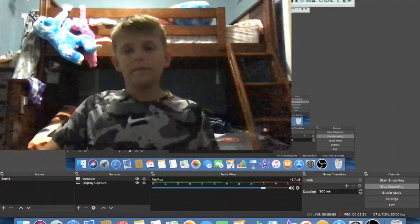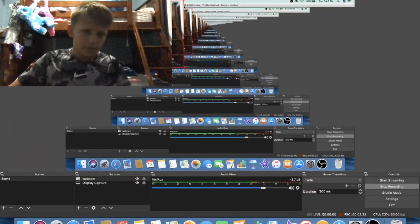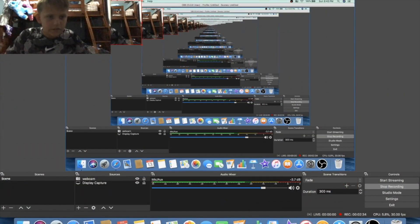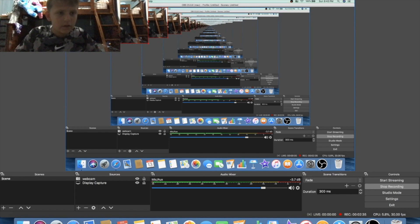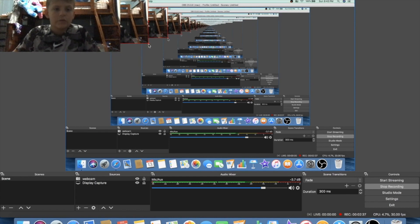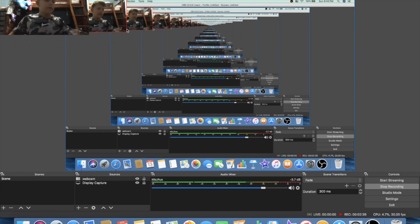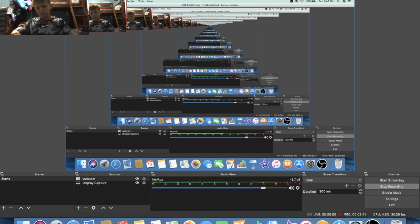So first thing you're gonna want to do is you're gonna want to go to OBS. It's a free, pretty much, video recording slash streaming thing. I'm recording with OBS right now, actually. So you're gonna want to do this. This also works in Streamlabs OBS.